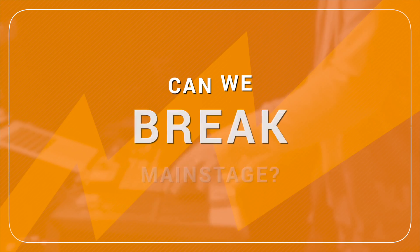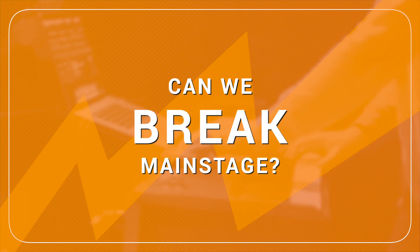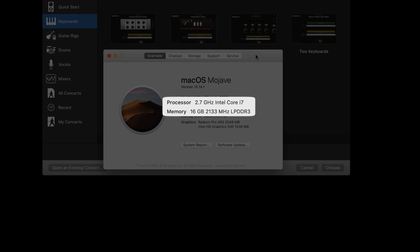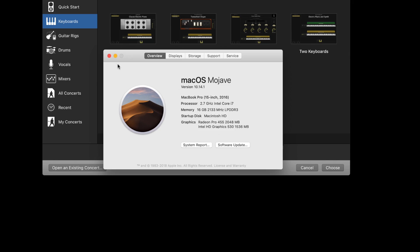In today's tutorial, we're going to try to break MainStage. For this experiment, I want to first let you know the specs of my Mac, because your Mac might not have the exact same specs as mine. I can't test this on 400 different Macs at once. I have a 2.7 gigahertz Intel Core i7 processor and 16 gigabytes of RAM. This is a 2016 Mac running Mojave and MainStage 3.4 — a pretty standard setup for most folks.